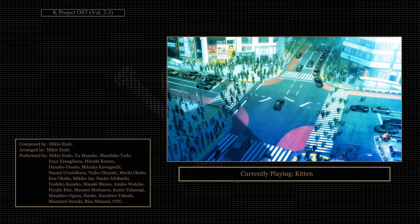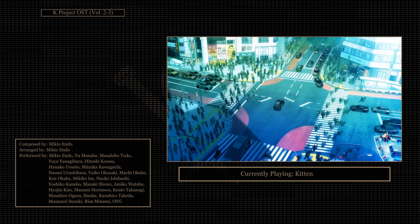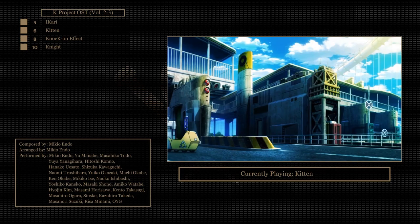So let's hear volumes 2 and 3 of the K OST because volume 1 doesn't exist, but it does, but it doesn't? I don't know. Out of the 41 tracks, I like 4 of them.